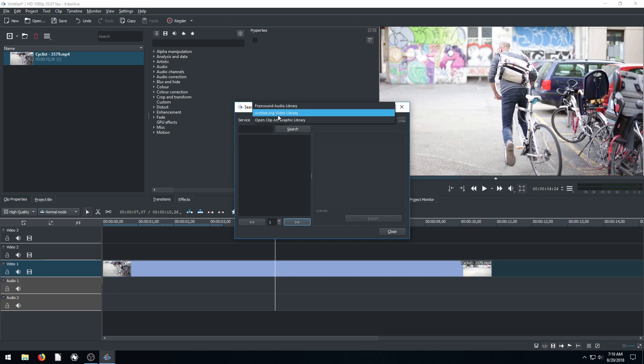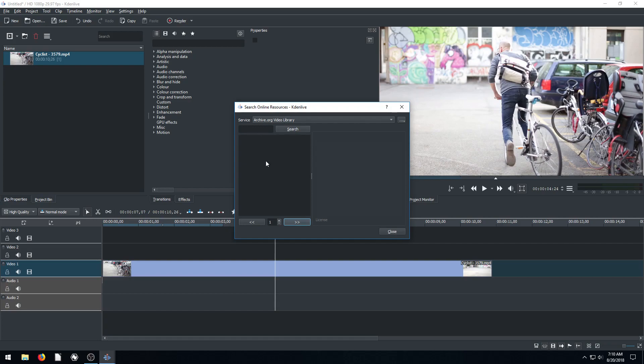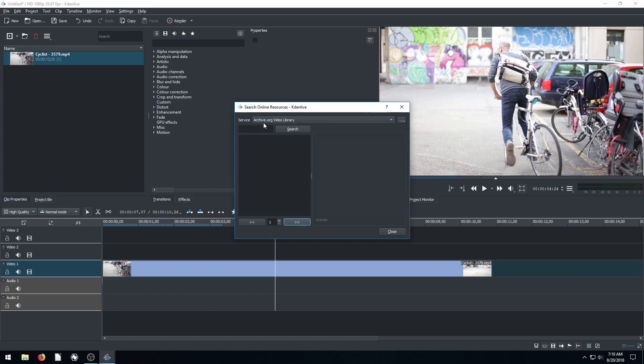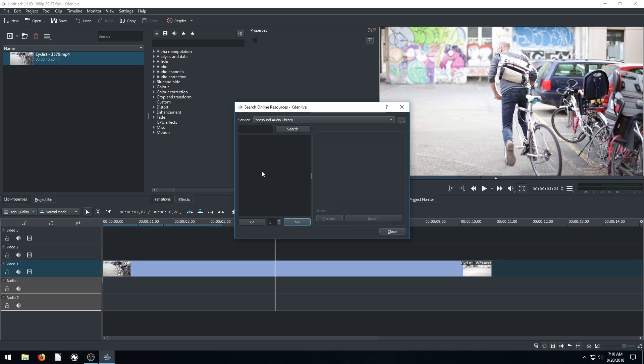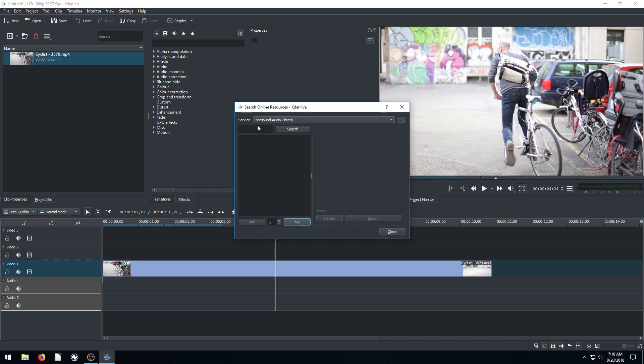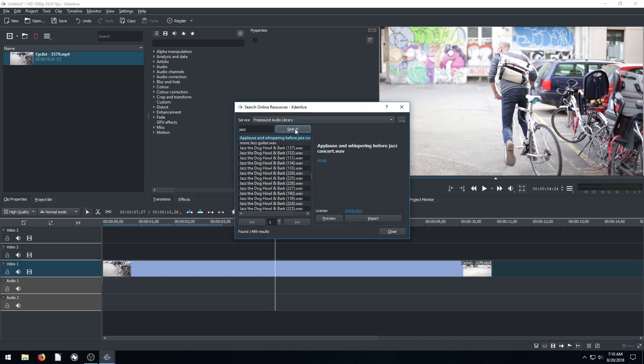We can do archive.org video library, and any of these places we can just go to directly as well. There's freesound audio library. And so if we want to find a sound effect for this, we can even find music. We just type in music or maybe we type in jazz if you want a certain type of music.